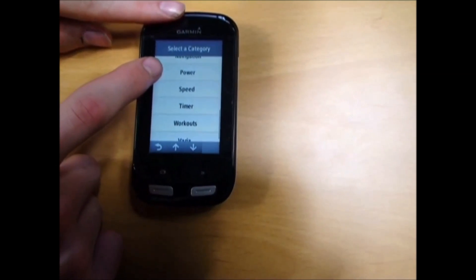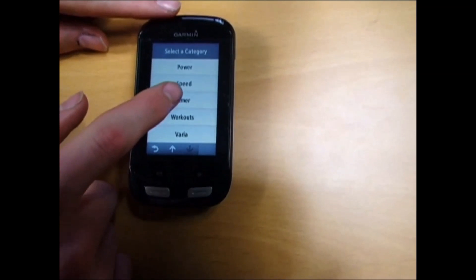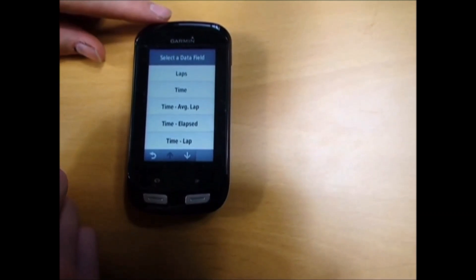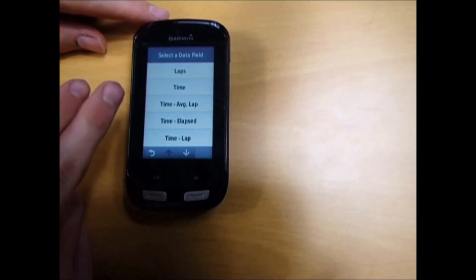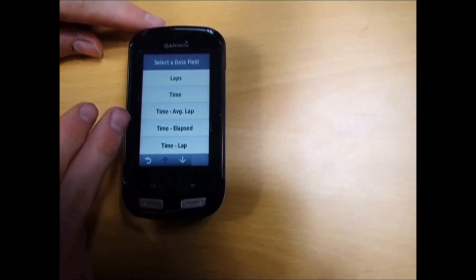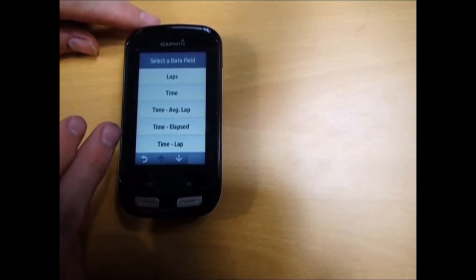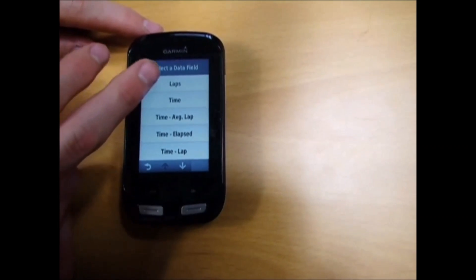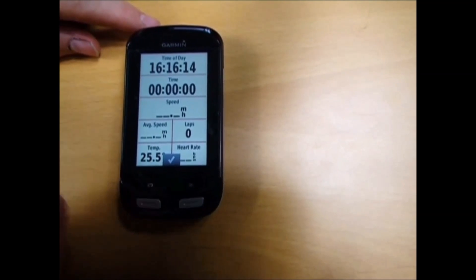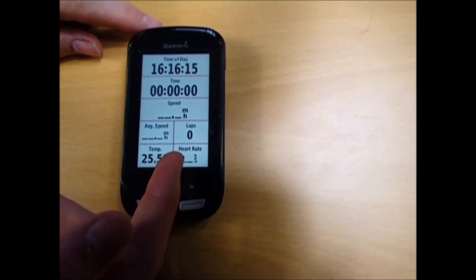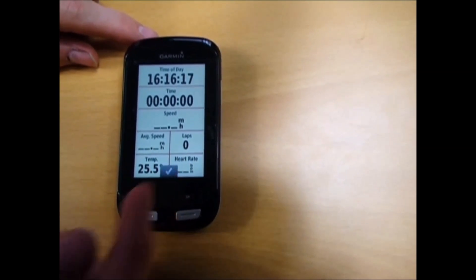Say I want something to do with timer. I can have lap timer, time, average lap time, elapsed time, and much more. Say I want laps - click on laps. Now we can see the amount of laps.